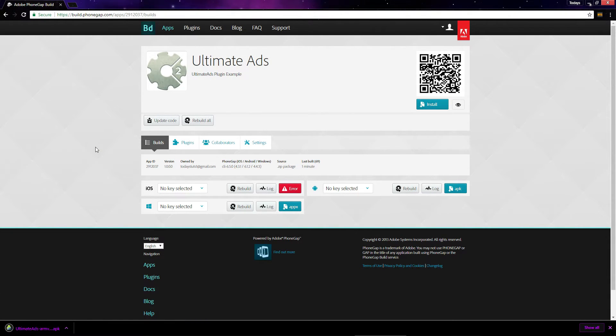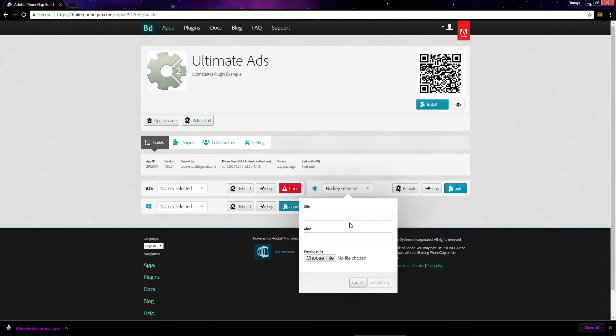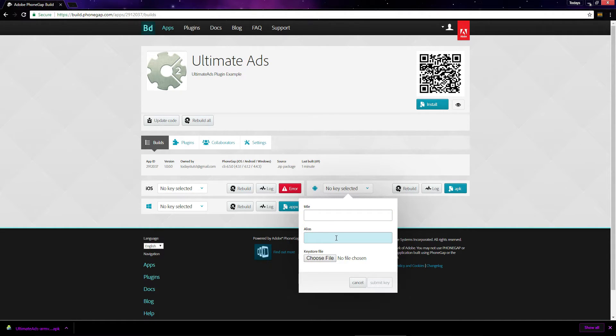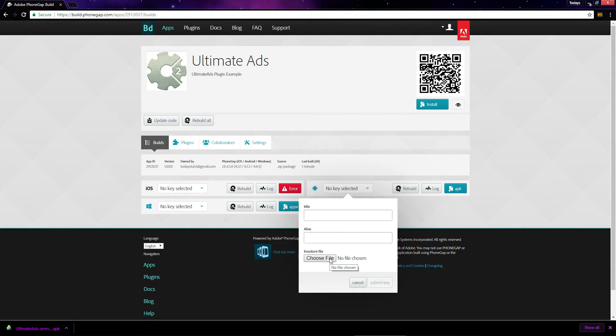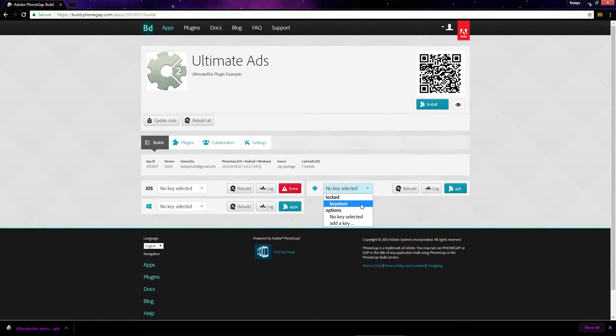When you do get your key store file, just click here and select add a key. You'll enter a title for this key store and an alias, which we'll specify when we generate the key store file. And you select the file that we'll generate here and just upload it. Once you do, you'll have a key store here like I do.